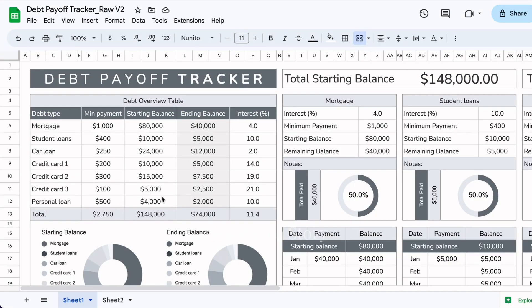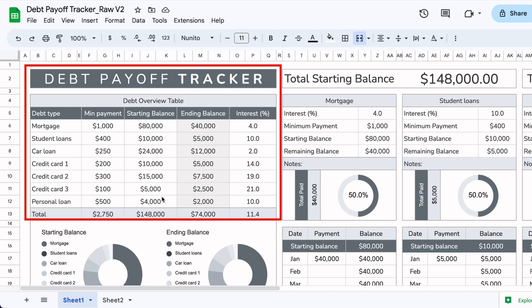If you want to get some inspiration on how to create your own Google Sheets debt payoff tracker, keep watching. We're starting with the overview area — the debt overview table.